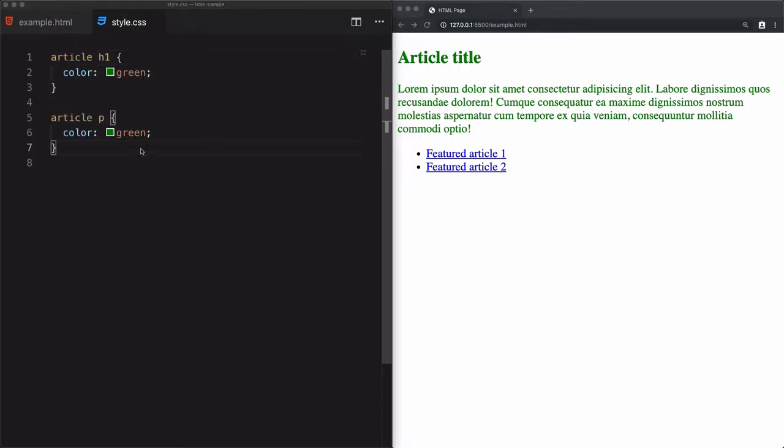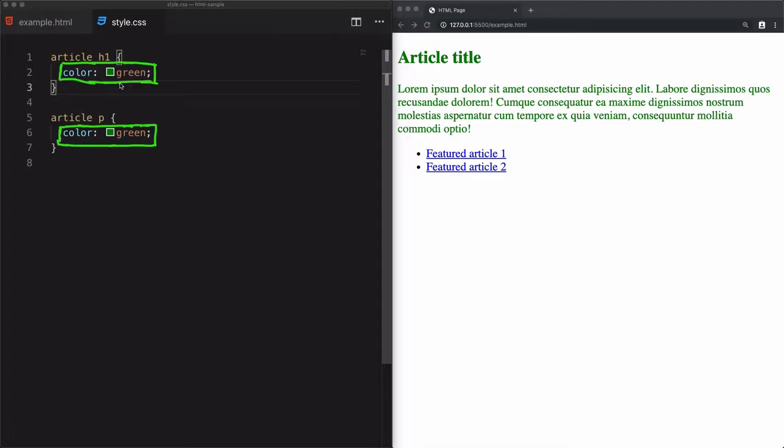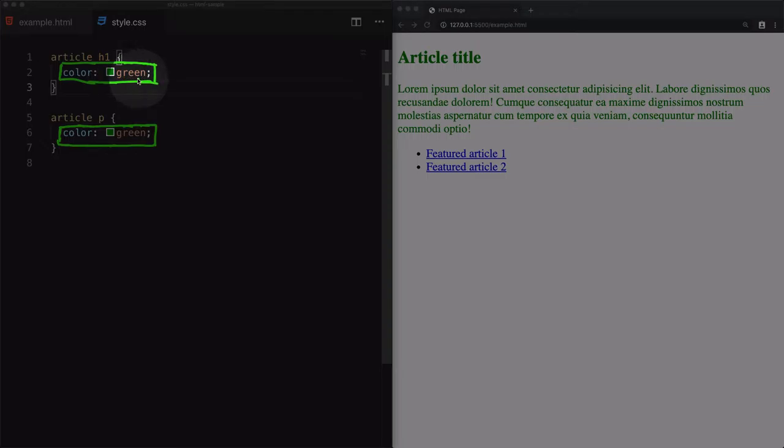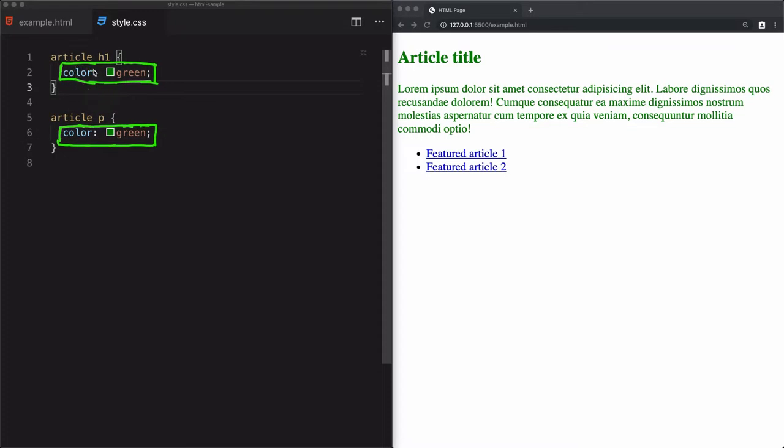But in this video, we'll learn how to group multiple selectors. What I mean by grouping multiple selectors: the two siblings, h1 and the paragraph, they share the same style, color green. You can combine them by using one group.